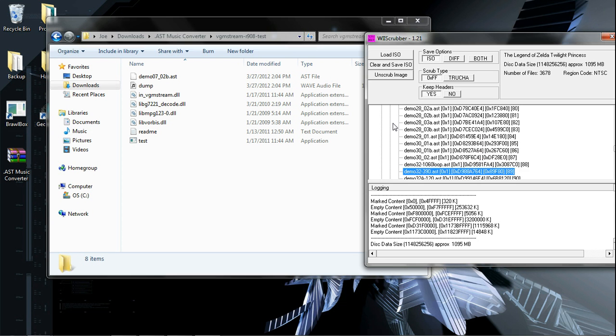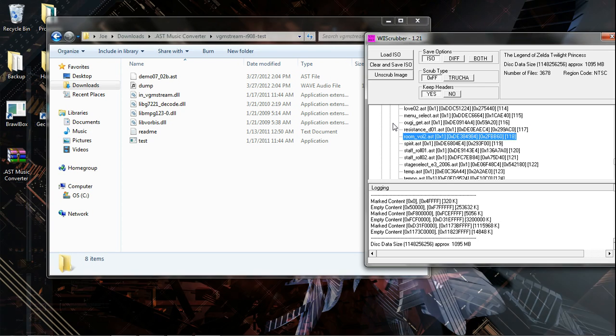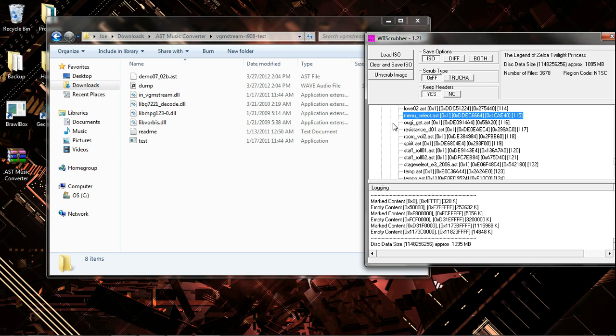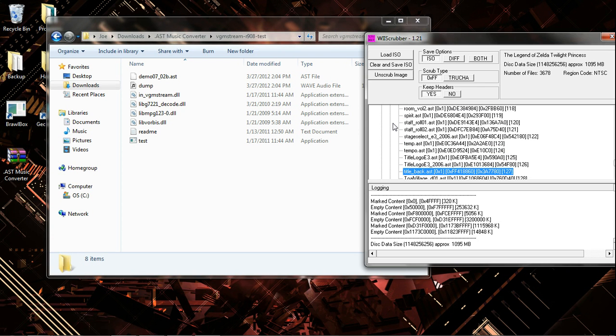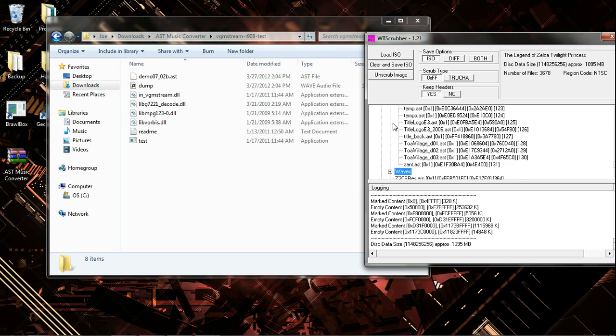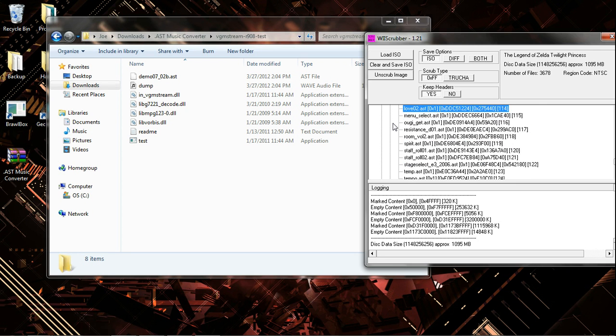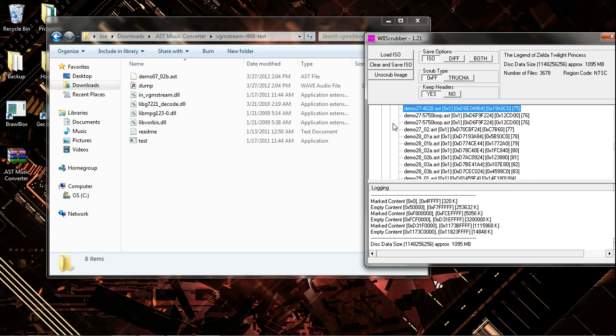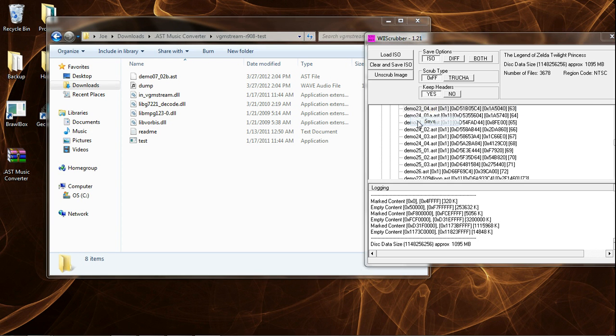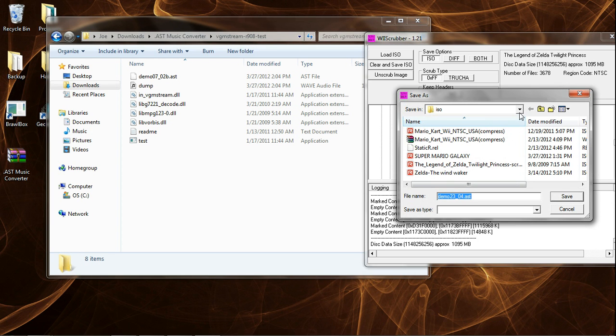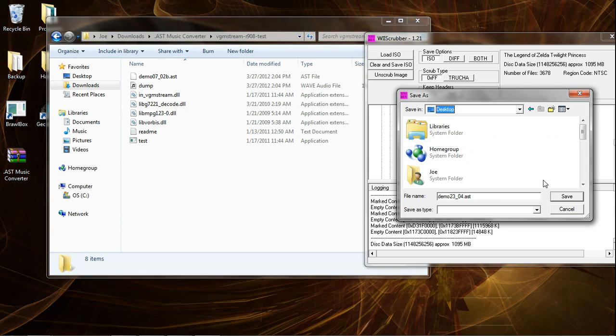There are quite a lot of them. Let's extract a random one. Right click, save, or depending on your version of Wii Scrubber, it might be extract.